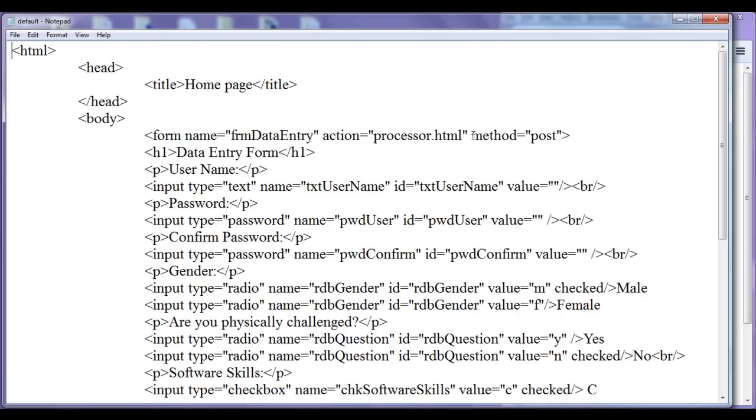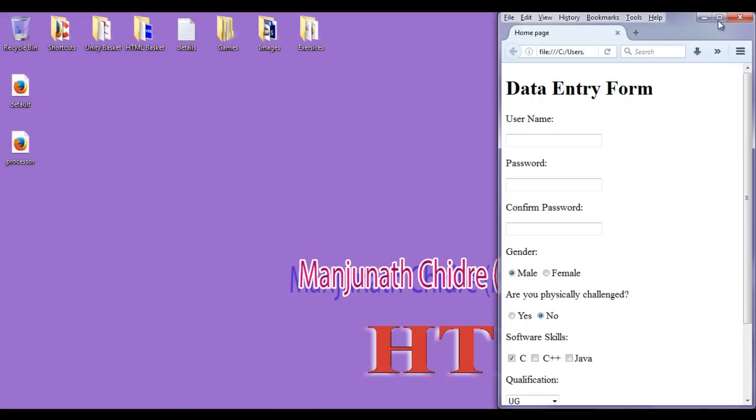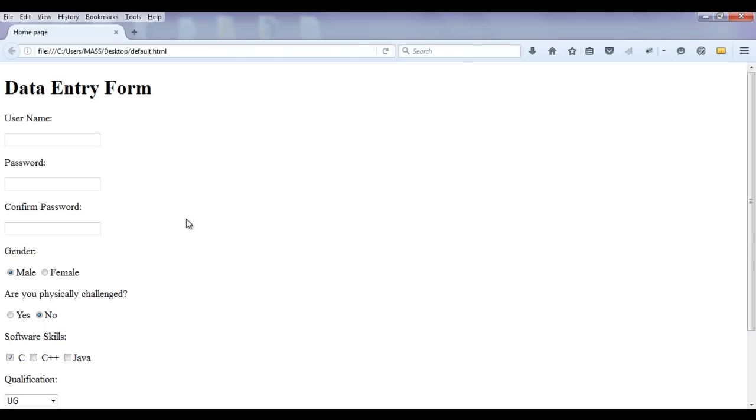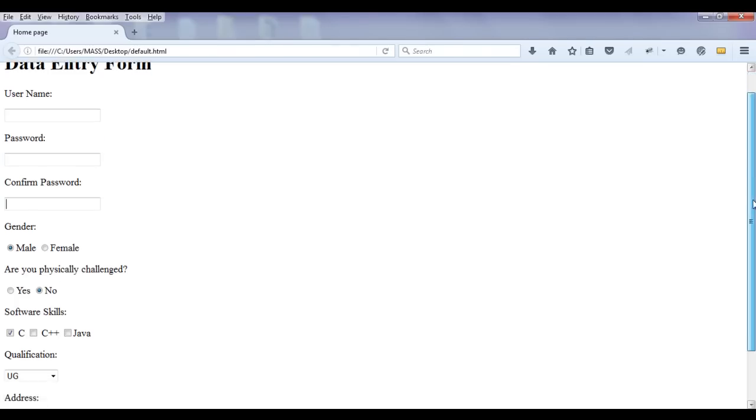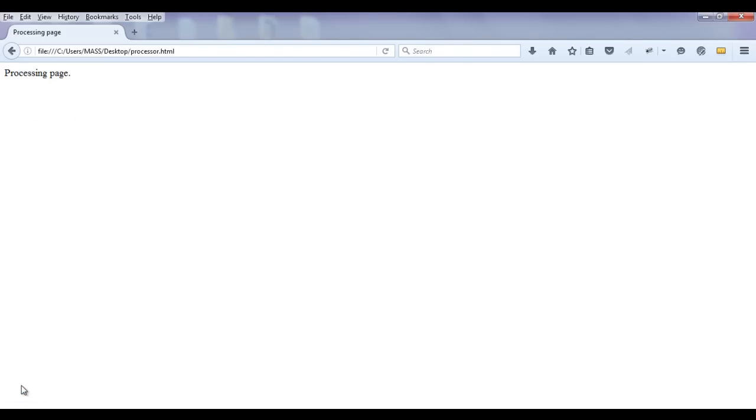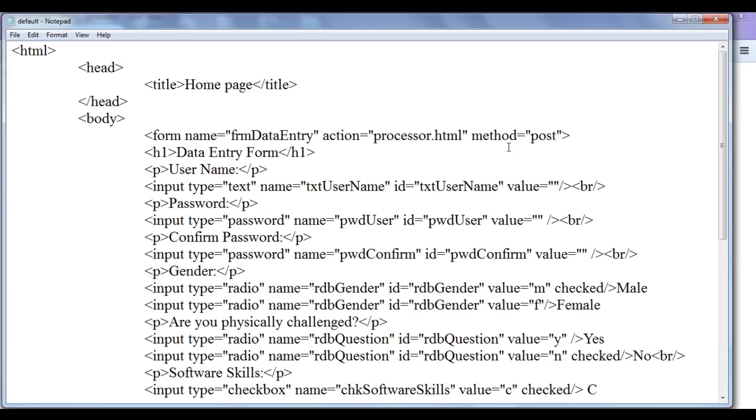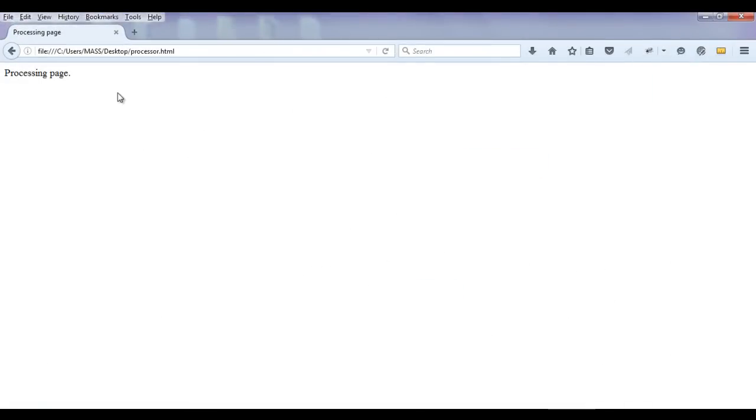You can see we have method set to post. We know that in the post method we can't see query string. Let me minimize. Just think that user has not given few informations - he has not entered the username, password, confirm password, or address. And if he clicks on submit button, you can see that form is submitted to the processing page. And as we are in post method, we can't see the query string.